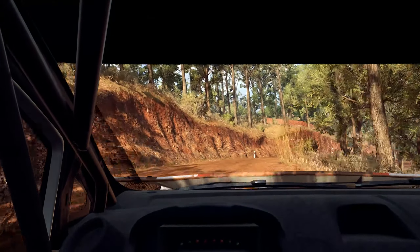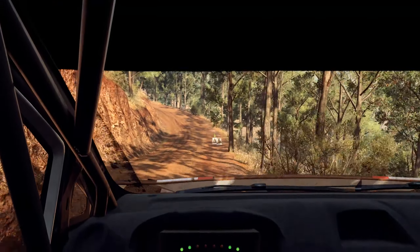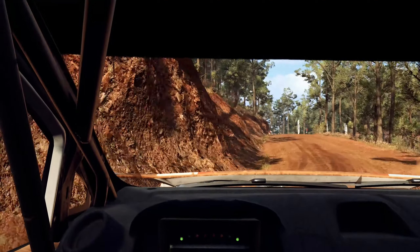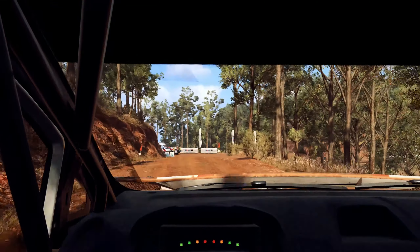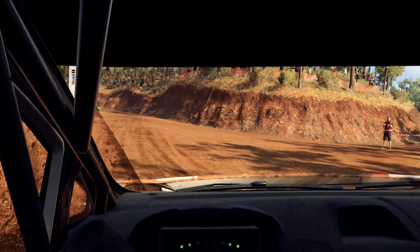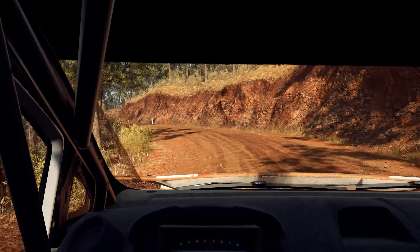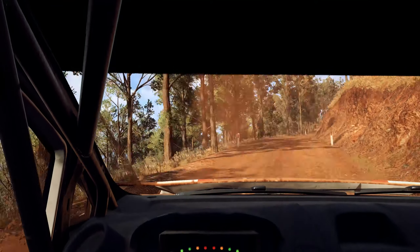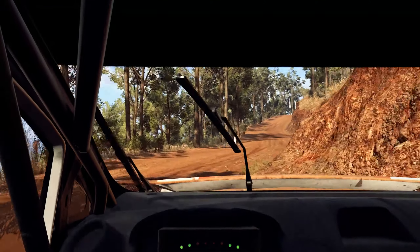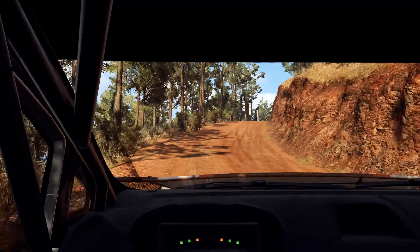Into 5 left, opens over crest. 4 left into narrow, 6 right, 4 left, 40. 4 right, keep in over crest, and jump.